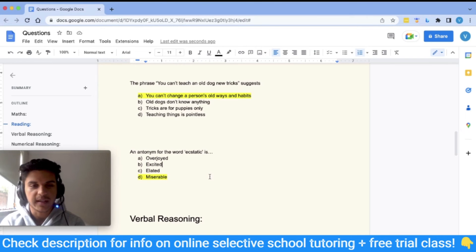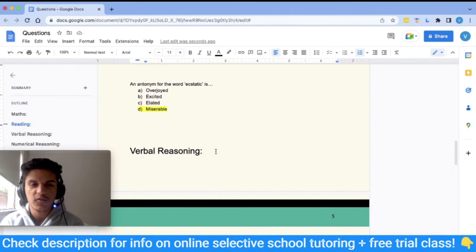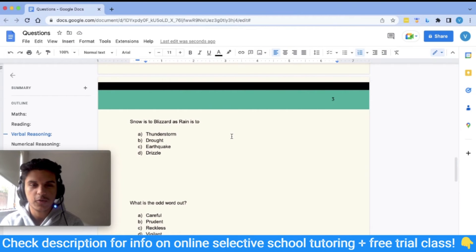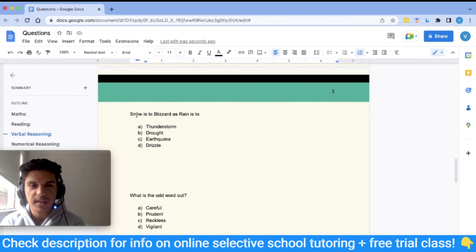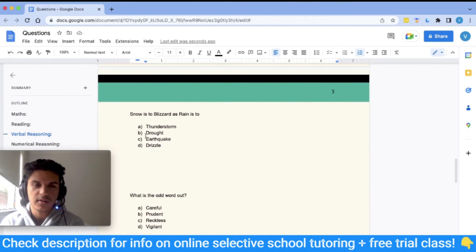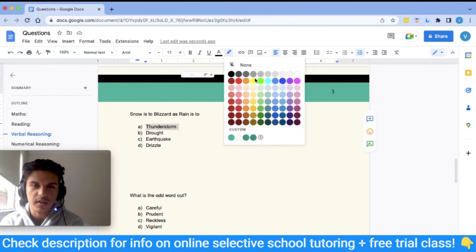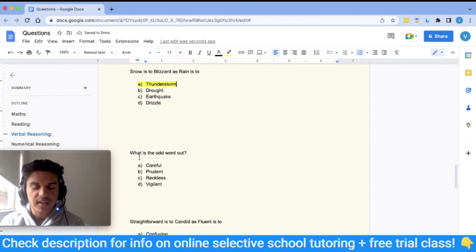The best approach is to have a good vocabulary so you can identify these answers quickly. Moving on to verbal reasoning — relationship questions. The first question: 'Snow is to blizzard as rain is to ___.' A blizzard is a storm of heavy snow, so we need the equivalent of heavy rain. Drought means no rain; earthquake is unrelated; drizzle is light rain. The answer is A: thunderstorm, which means heavy rain.